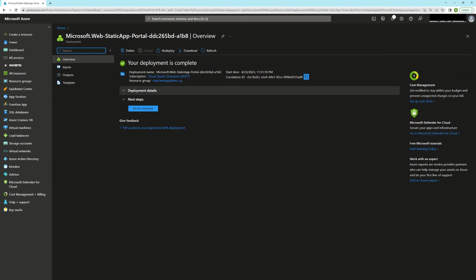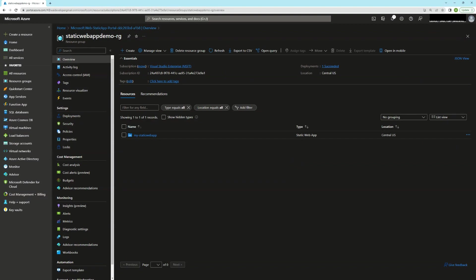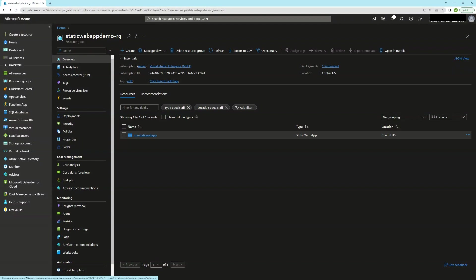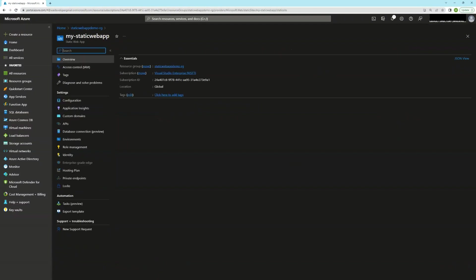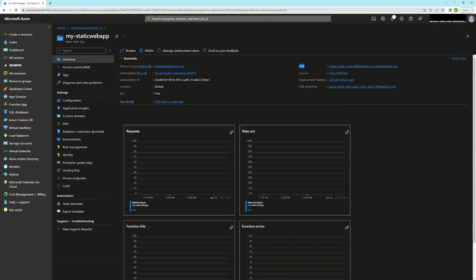So I'm just going to go to the resource group. And you can see the static web app is there. Looking inside the static web app, I just want to point out two things. First, I've got this URL that's been automatically generated. And second, I've got the source, which is pointing to the repo for where I want to be deploying from.